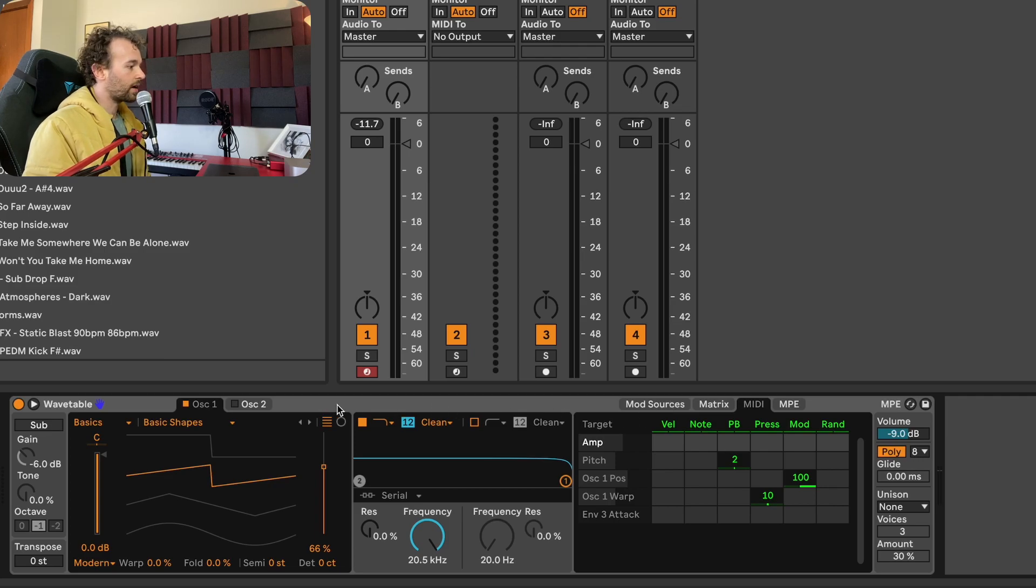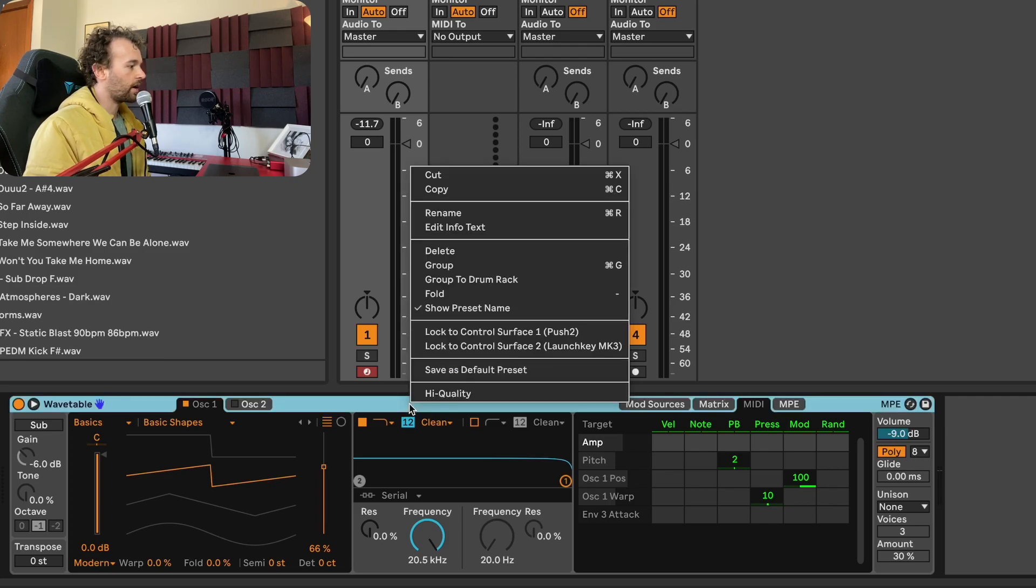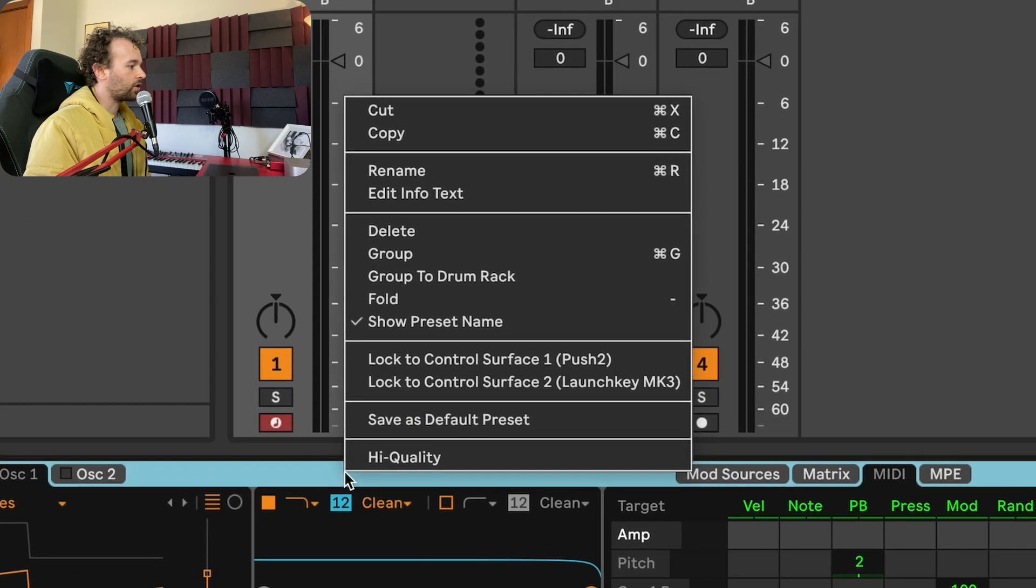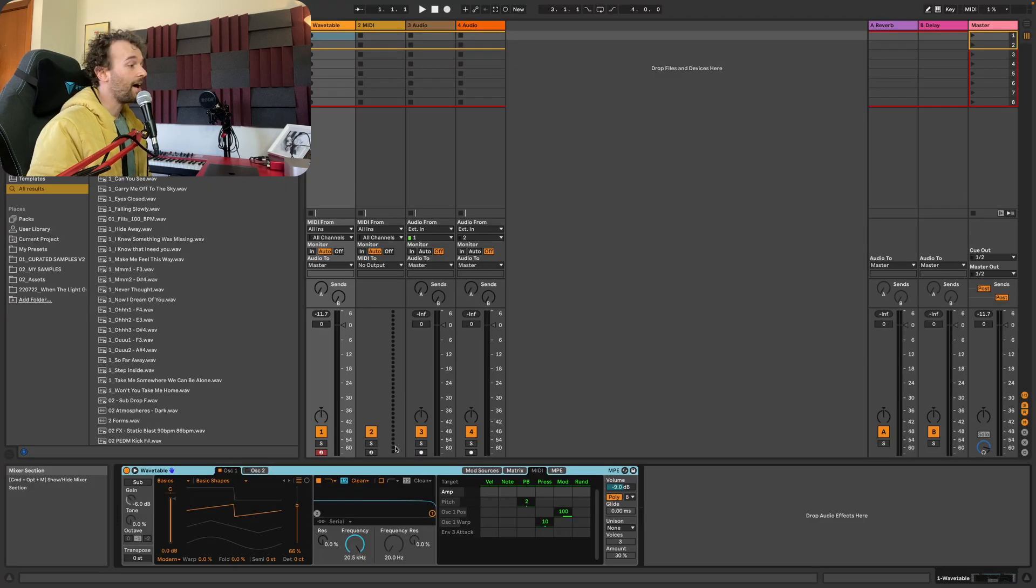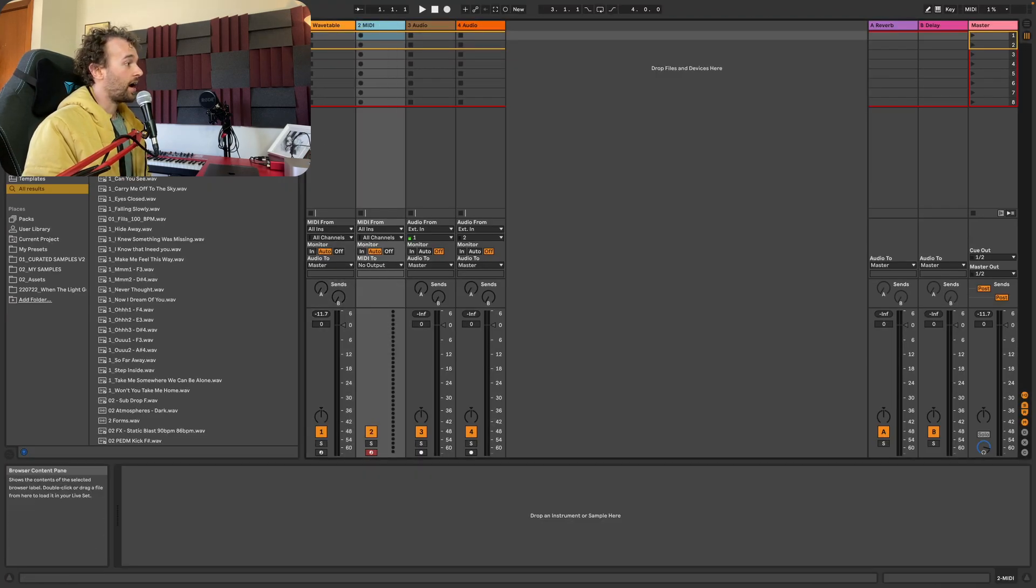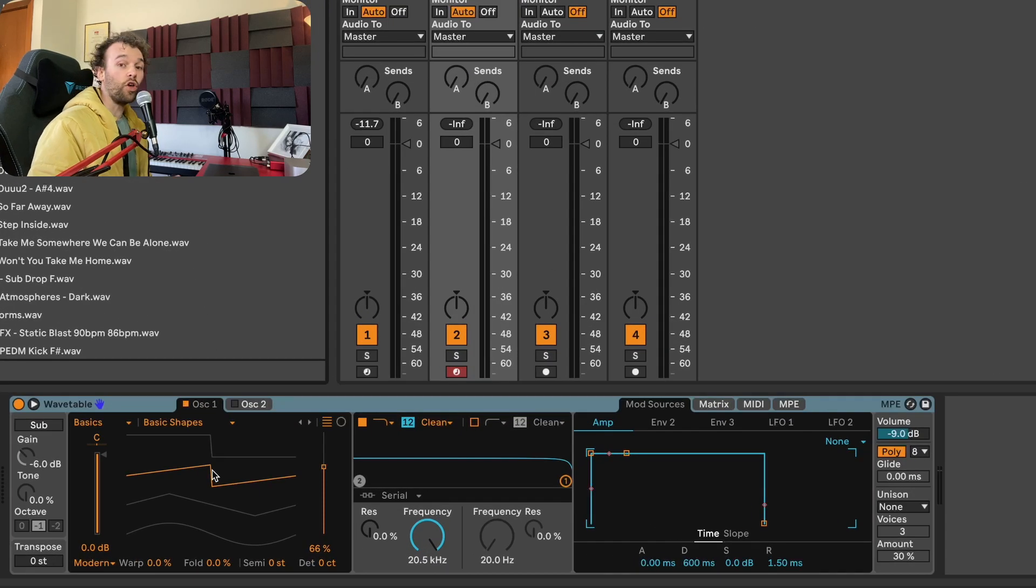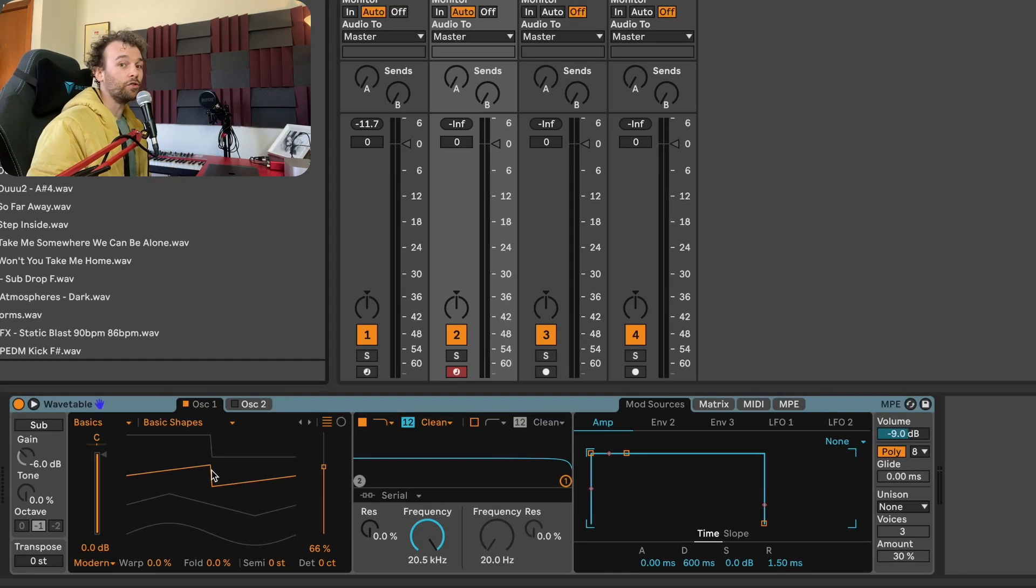And now all I need to do is right click on the device title bar anywhere and click on save as default preset. And now if I go to my second MIDI track and load up a wavetable, it's going to have those settings there by default. And you can do this for any Ableton Live device, which includes instruments, MIDI effects, and audio effects.